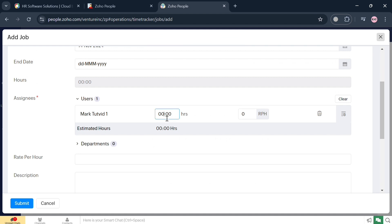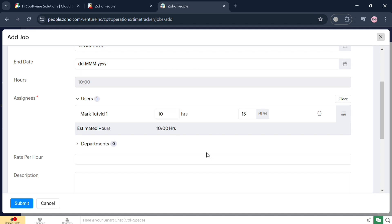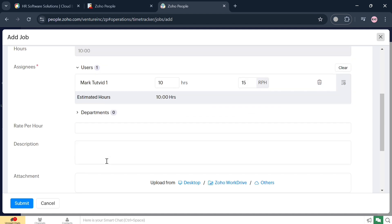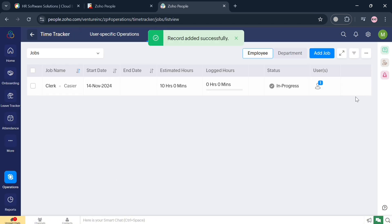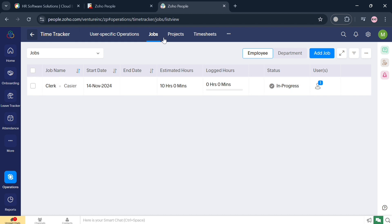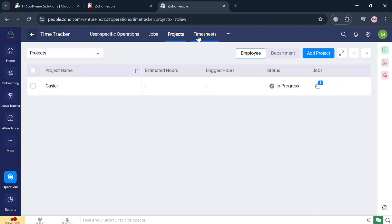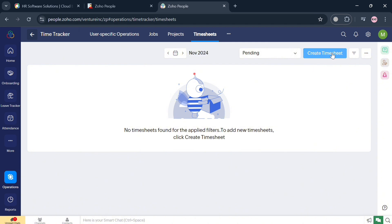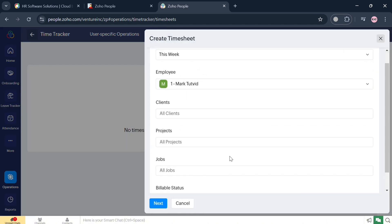Under the Assignees section, you can add the number of hours required and the rate per hour. For example, I'm going to enter $15 per hour and at least 10 hours. After filling out the required information, click Submit to proceed, and you will see it has been added successfully. This feature enables employees to record their working hours through different methods including manual entry, timers, or by specifying start and end times for their tasks.